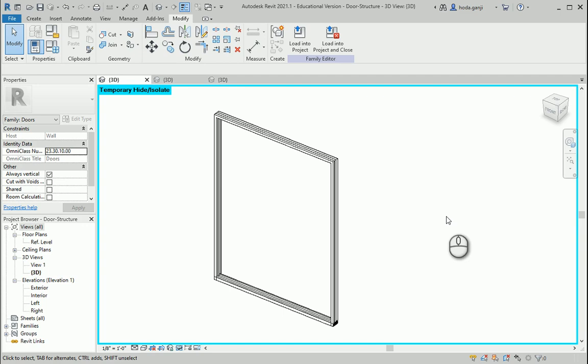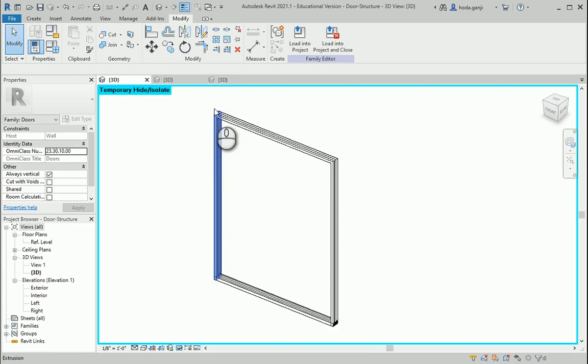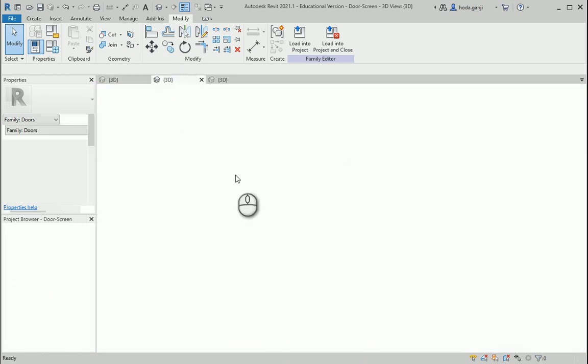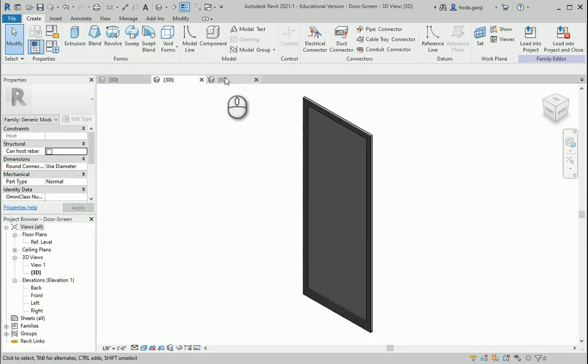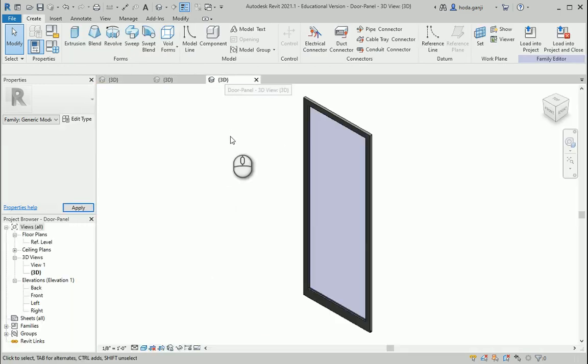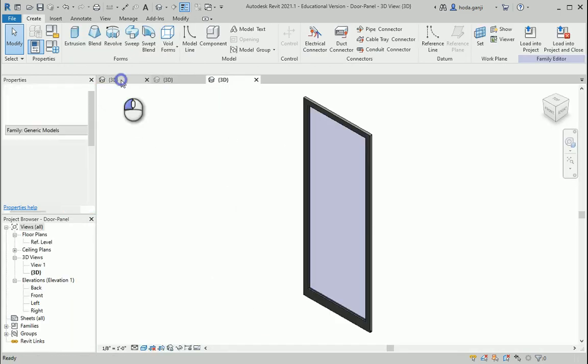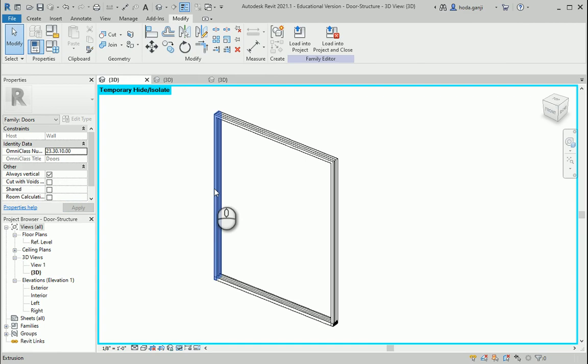Hello everyone, this is Hoda Ganji. In the last videos we created three families for the door structure, one for the screen, one for the panel. Now I want to show you how we can put them together to assemble the door as one family.